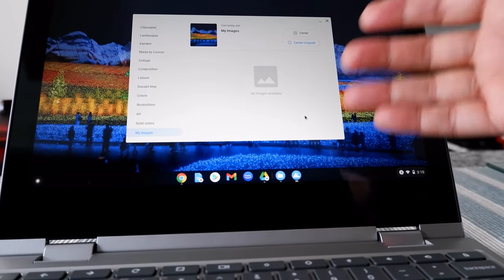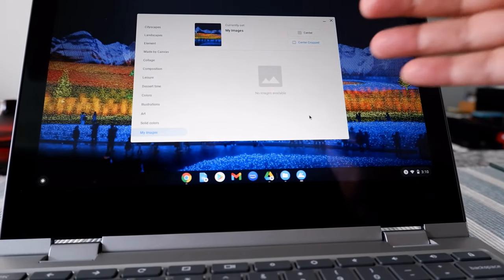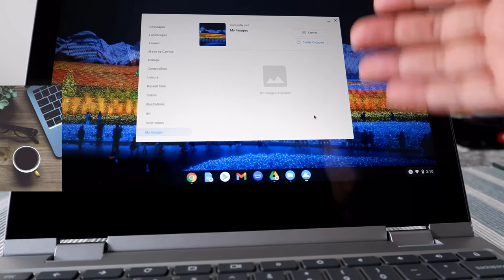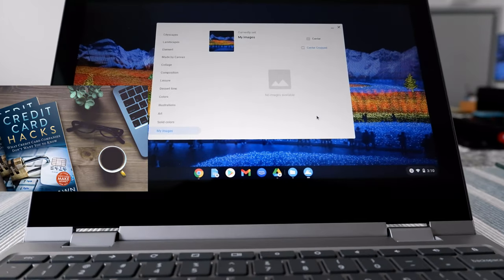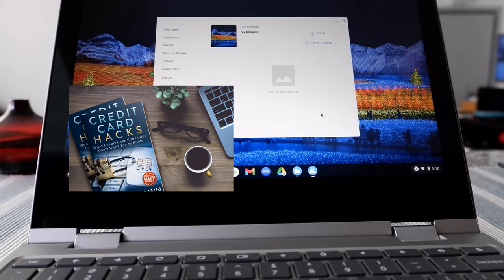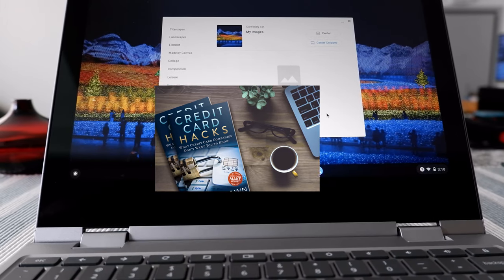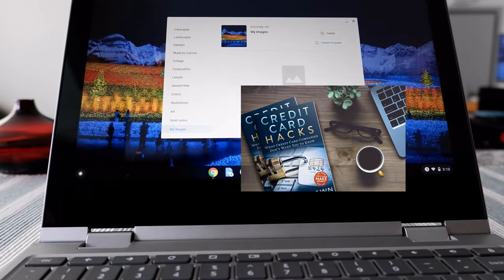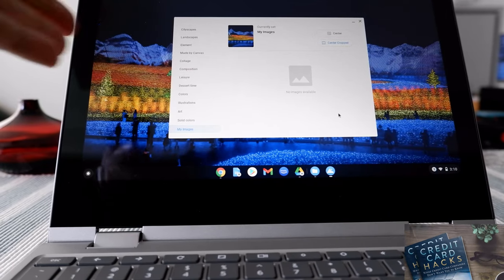The problem with this method is that in order to use this app to change your wallpaper, you have to have your pictures installed or downloaded on your Chromebook's local storage. But Chromebooks have limited storage, so if you don't want to use that storage, this becomes a problem.